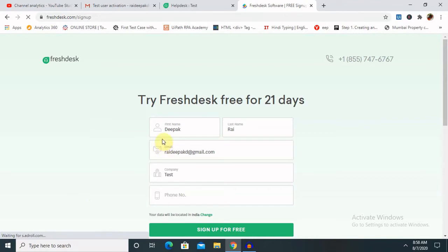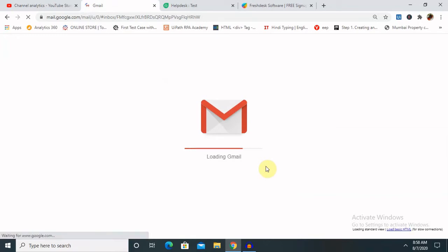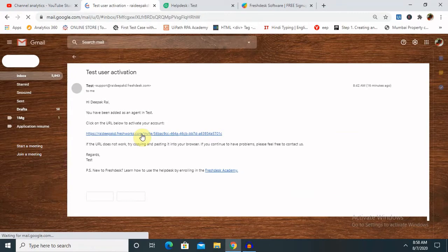it will trigger an email to your Gmail account. In this Gmail account you have to click on the link provided in your mail body. So once you click on this, let me open this.